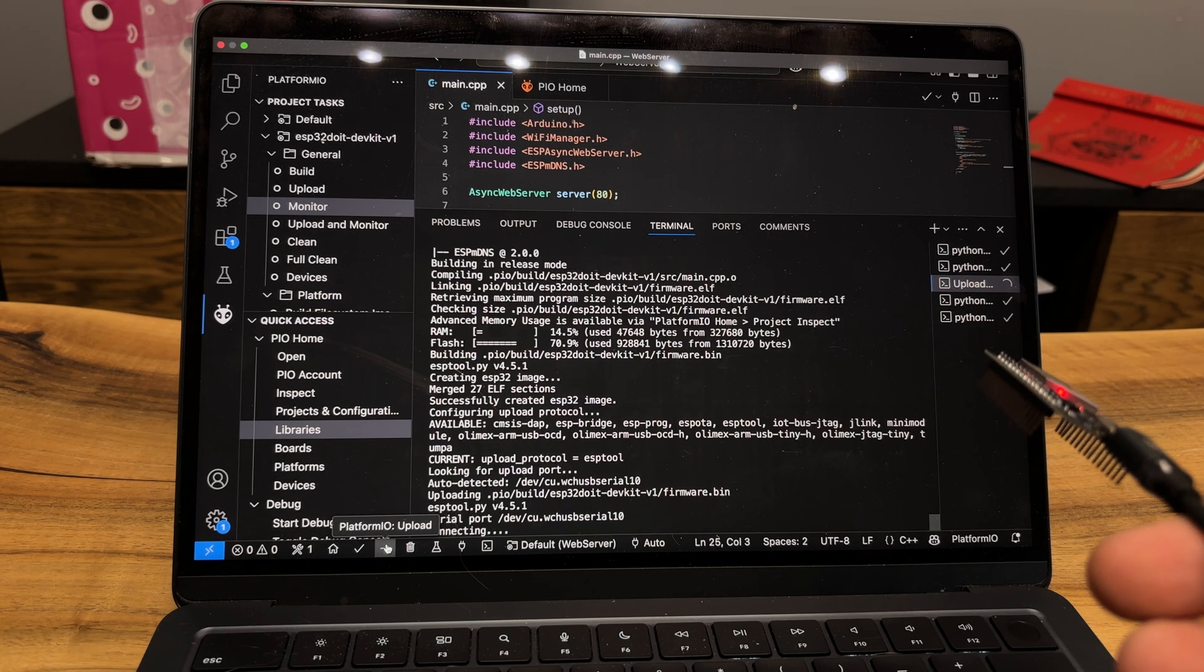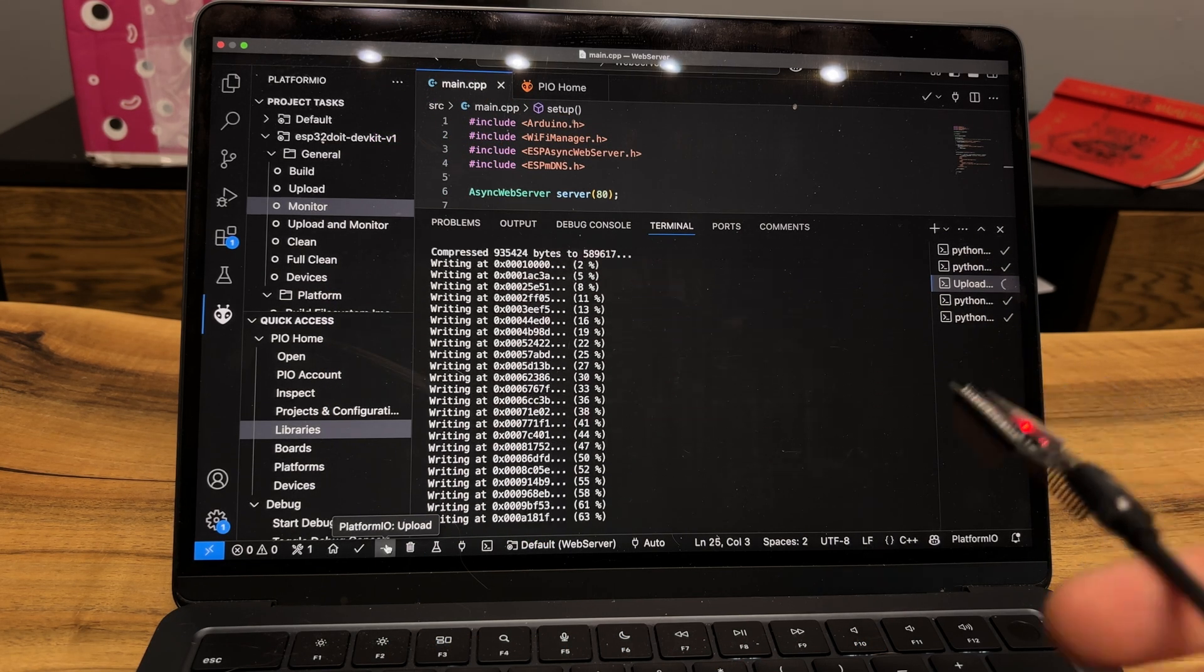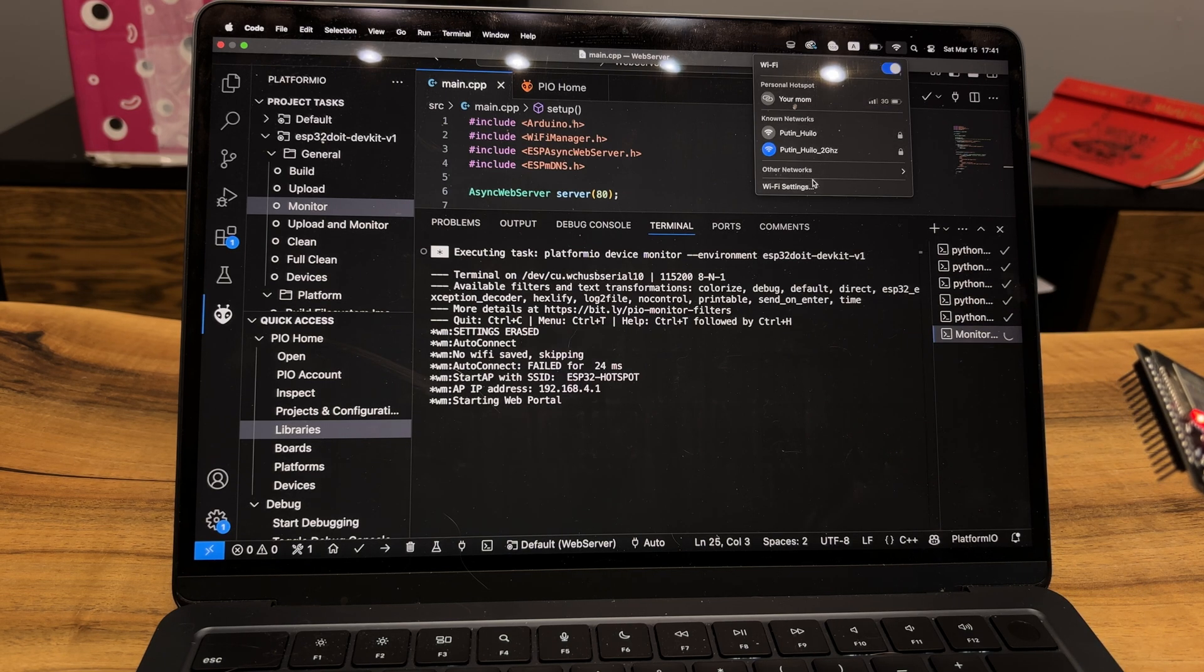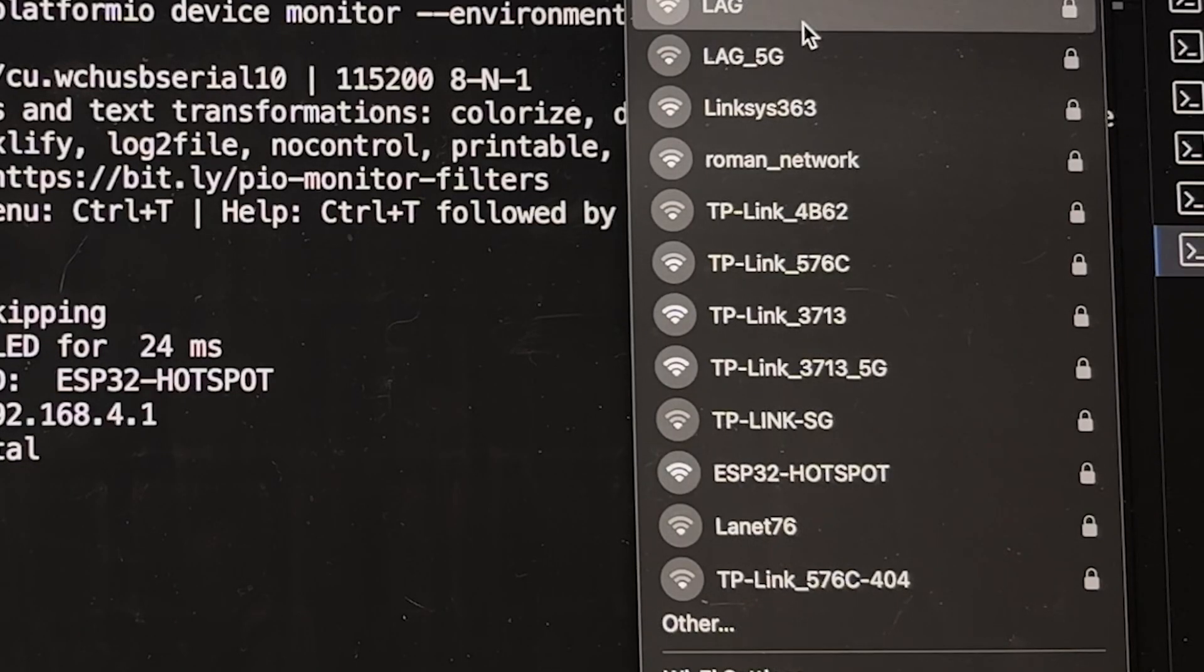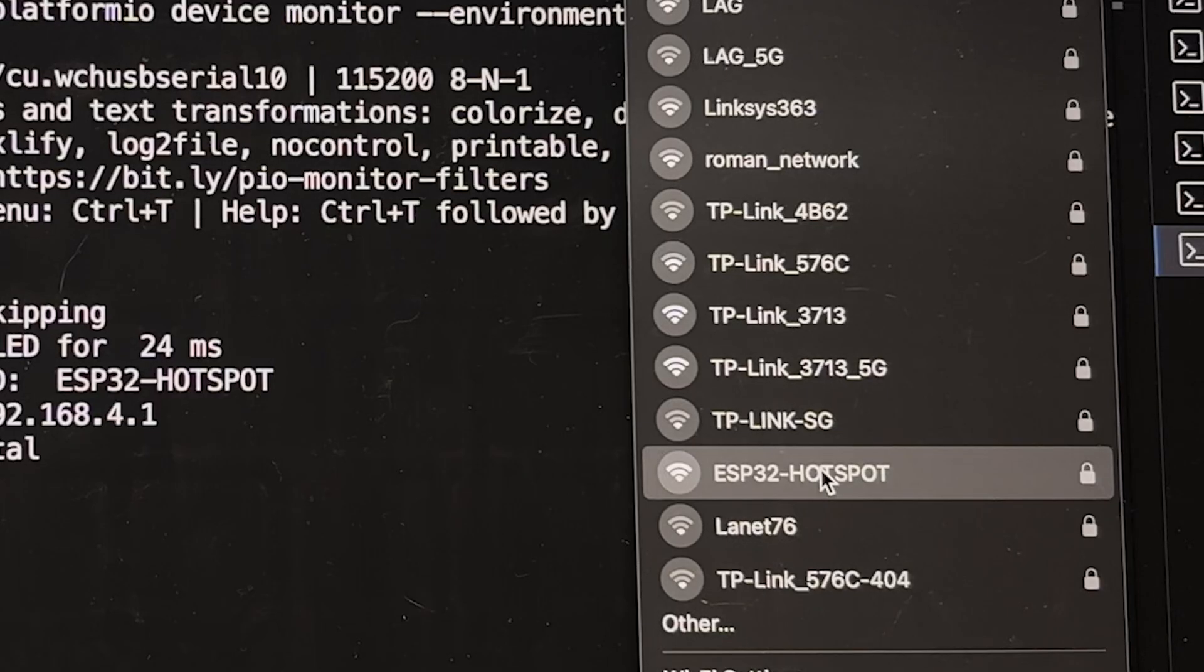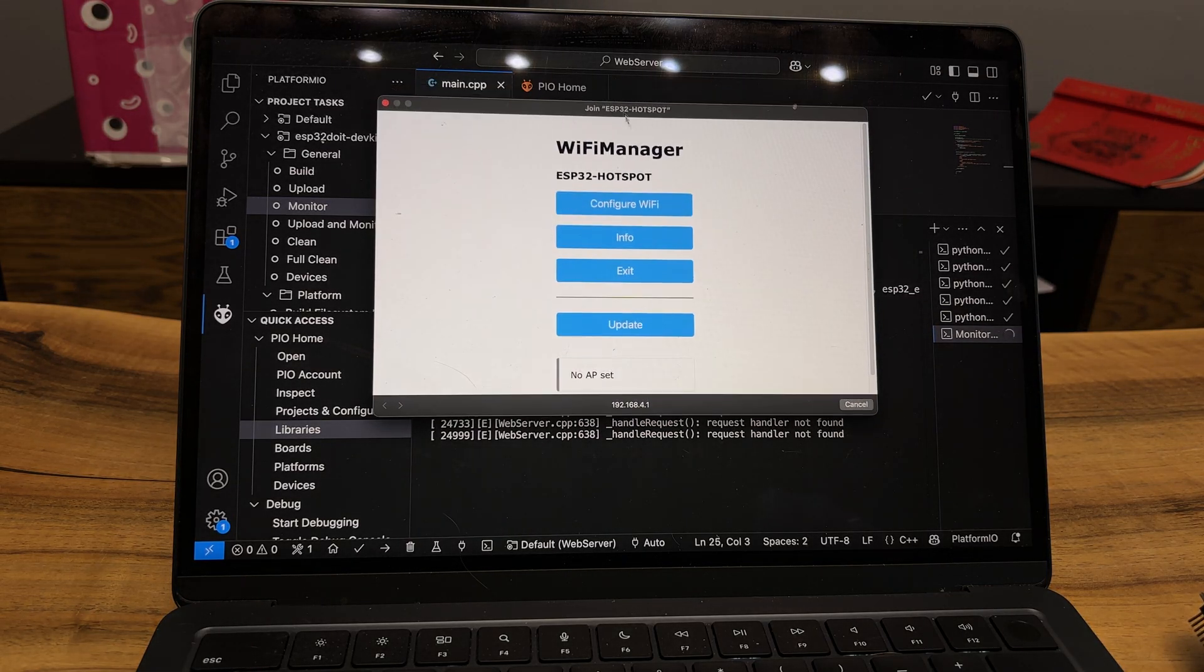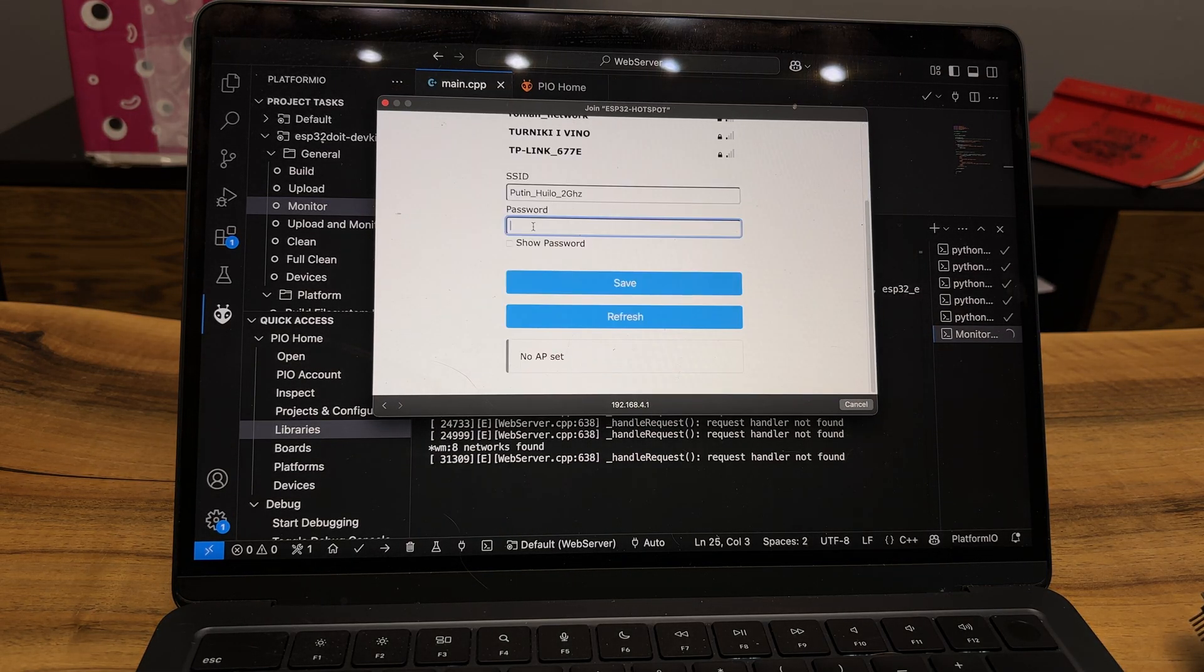Now upload the sketch and start ESP. In network list we need to find hotspot an access point and connect to it.